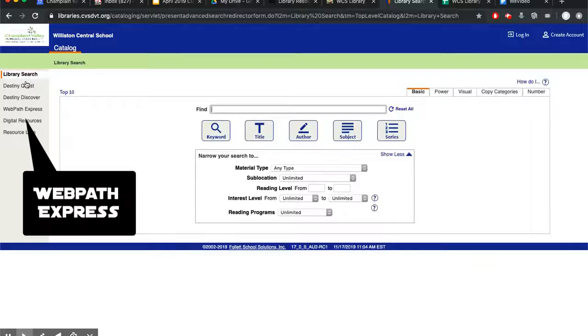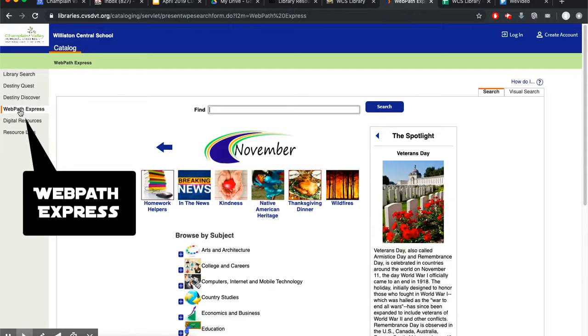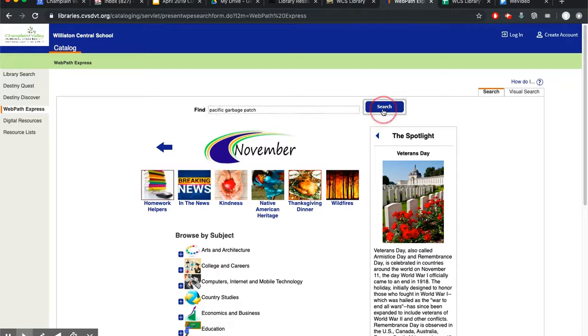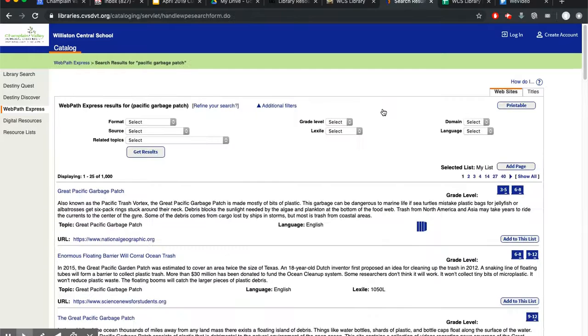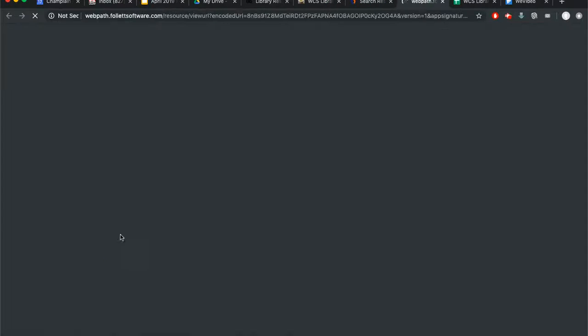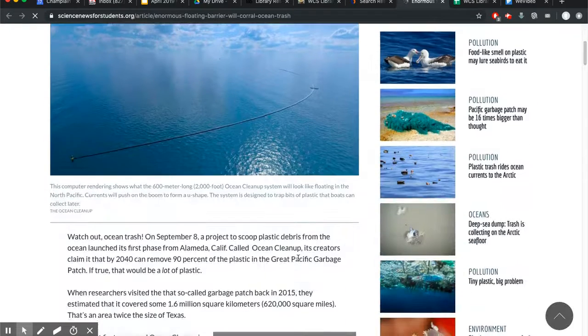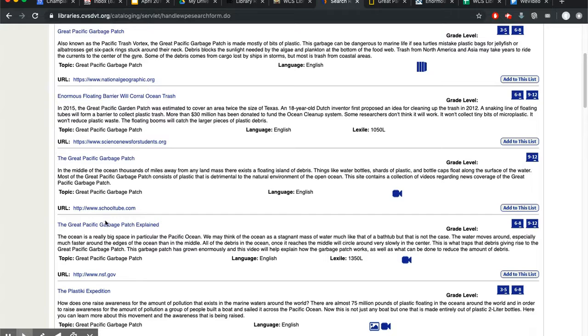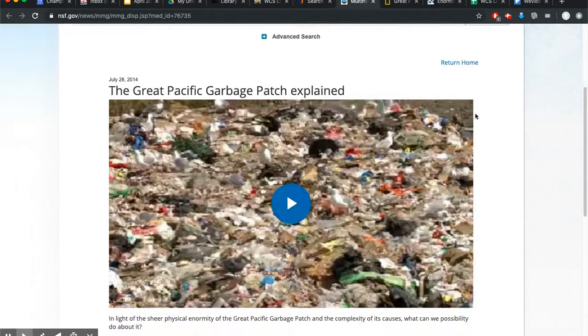Or use our library catalog to search for human-reviewed websites. You can browse or you can type in your search. Human-reviewed websites for student research will come up, and you can sort them by grade. You can go directly to these websites — some of them have movies. It's a great way to search the web very efficiently.